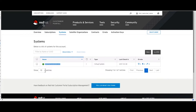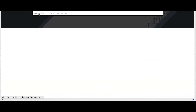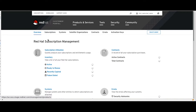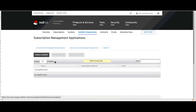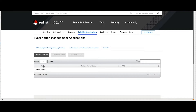Now let's go back to subscriptions and then scroll down to the satellite organizations. Click on the hyperlink. We currently have no manifest.